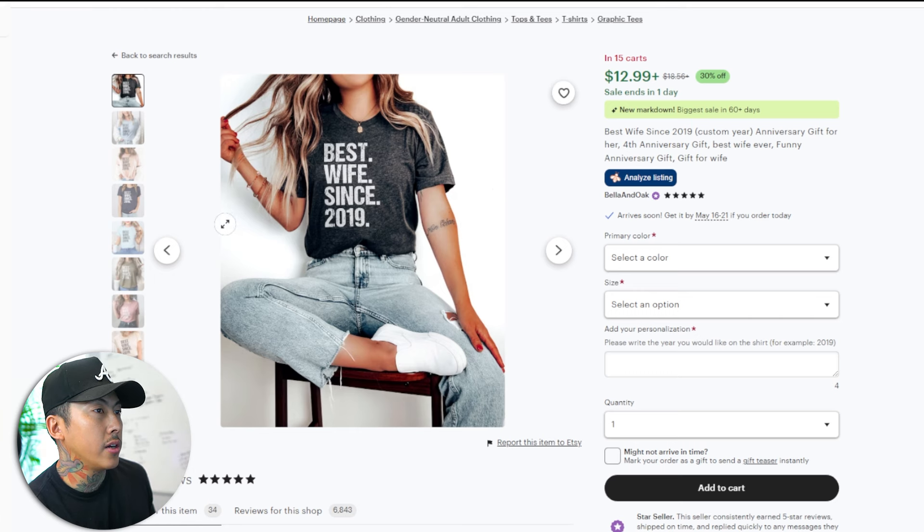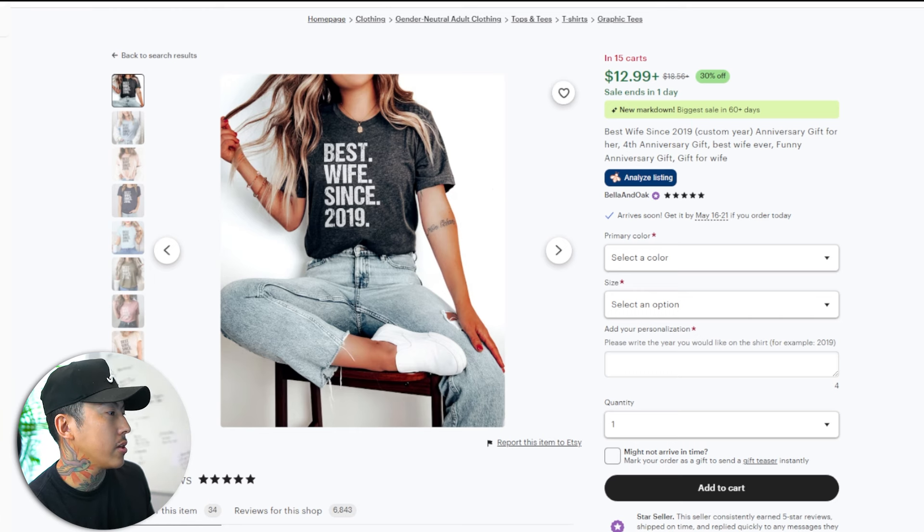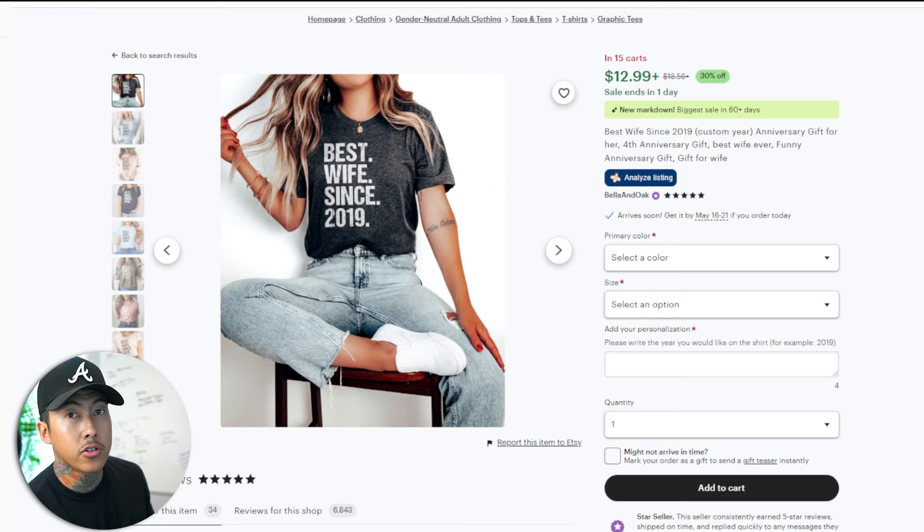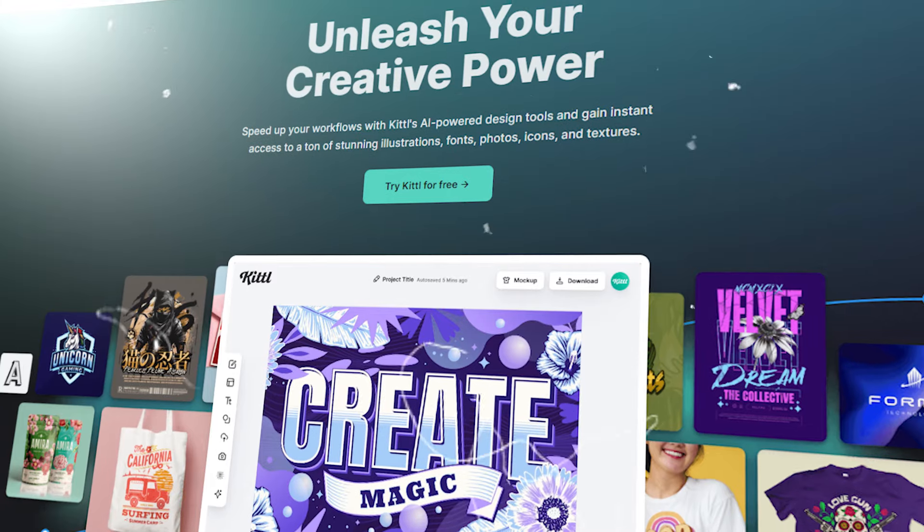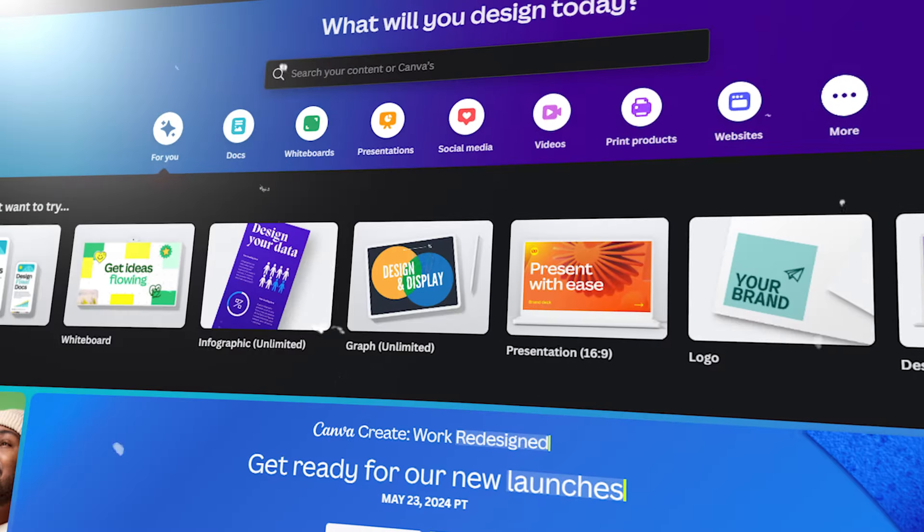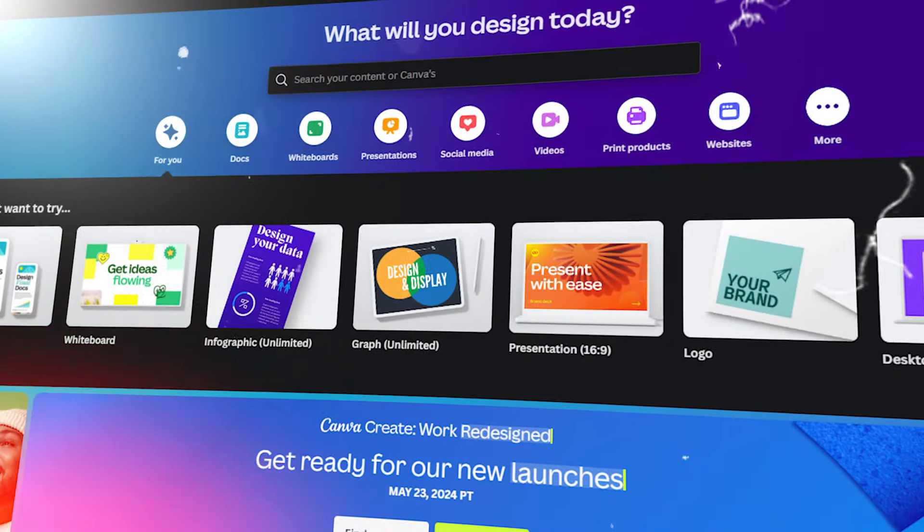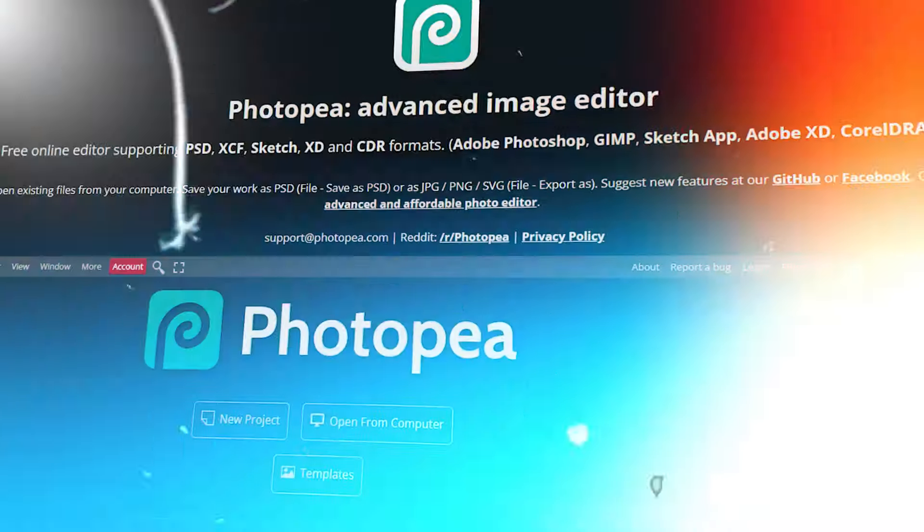So now we are on here, best wife since 2019. I'm going to hop into Adobe Illustrator, or you could use whatever software you prefer to use. You could use Kittle, you can use Canva, you could use free softwares like Photopea. There's lots of different design softwares out there, but pretty much the basics of everything when it comes to the design portion is all the same.